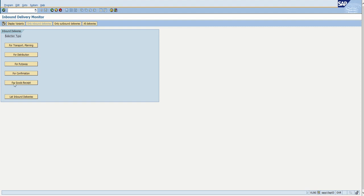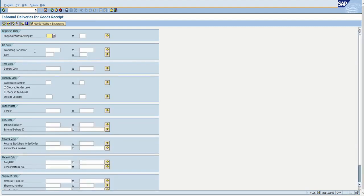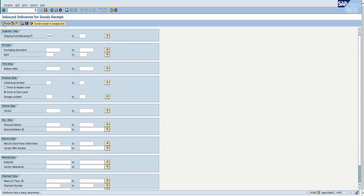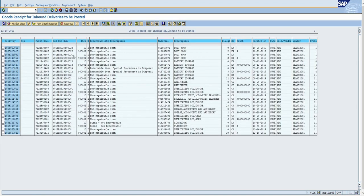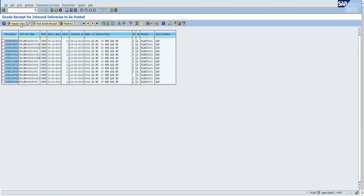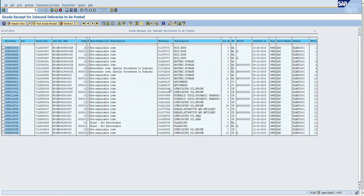For this one we're going to go down to For Goods Receipt. Click on it and then put in our SLOC. Hit Execute and this will give us all of our stuff. We can change the view here by clicking on Header View or Item View — Item View just gives you a description of what the part is so that you know what it is.